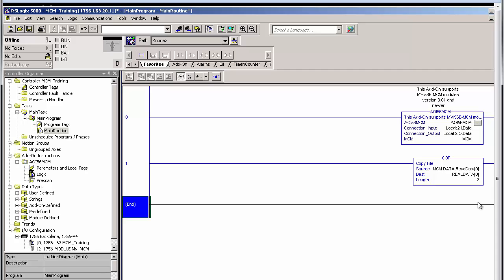The length in this case will be two since length always refers to the number of tags in the destination array. So if we were going to do this same process backwards and copy the two float values to a 16-bit integer array, the length would be four to accommodate that data. And we'll verify the routine.